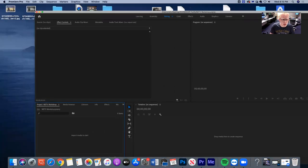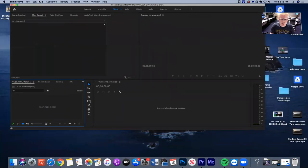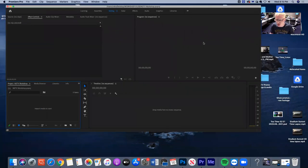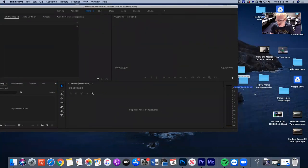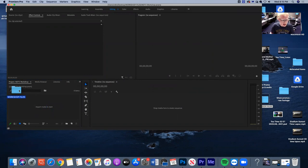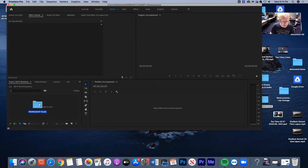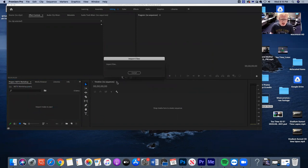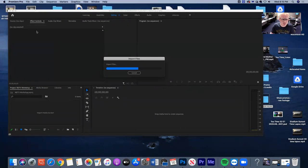When you have Premiere Pro on a Mac — it also works on PC — you can drag and drop things pretty easily. I have this folder called 'workshop files' and I can just take this folder and drop it right in here. Right now I'm under this project called NDTV workshop. This is where you import all of your files — I'll just do it right now because it'll take a minute to import.